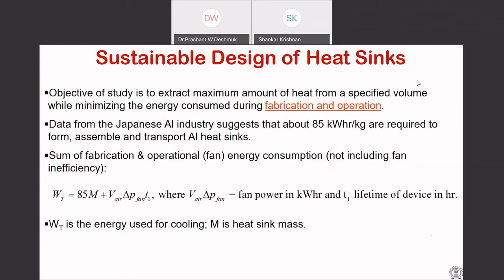When you put a fan, you consume a certain amount of power, and we think that energy consumption is higher. That means when you have a natural convectively cooled heat sink, we think there is no fan and so we are being very energy efficient. However, when you take into account the whole process by which the heat sink is made, you find very surprising results come up.